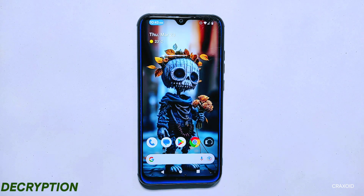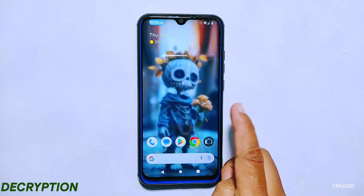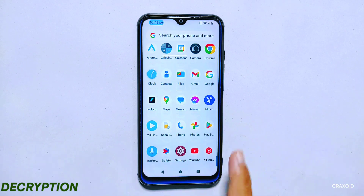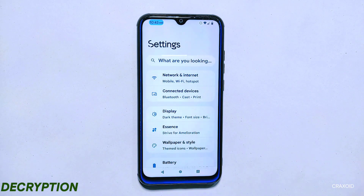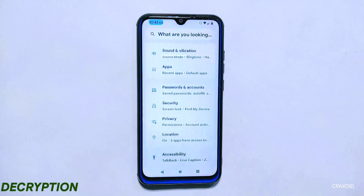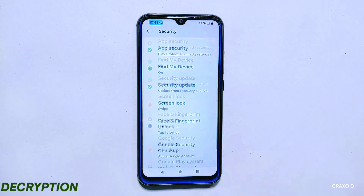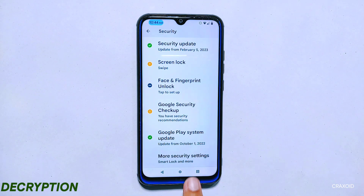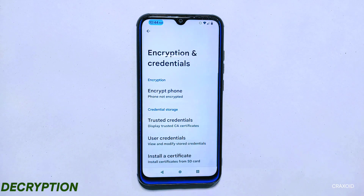Now let's discuss decryption. Decryption is the process of turning the encrypted data or information back into its original readable form using a decryption key or password. In other words, it is the opposite of encryption. Decryption and decrypted room are related concepts but they have slightly different meanings. Decryption refers to the process of converting encrypted data back into its original unencrypted form, using the correct key to decode the data and make it readable again.